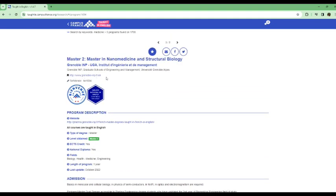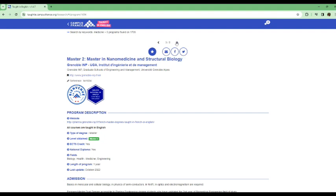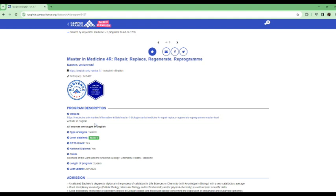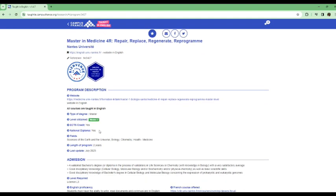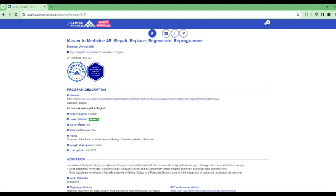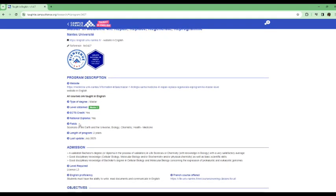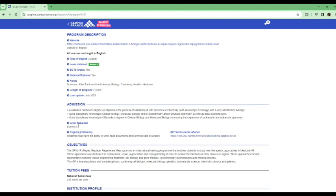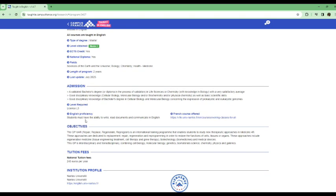And then the next one on the list is Master in Medicine for Repair, Replace, Regenerate program. So this is another university. You can go into their site. And here you can see it says all courses are taught in English. And this is also a Master's program. If you can remember, the first ones, the ones we've seen previously are all Master's program. So that means you must have like a prior bachelor's degree for you to be eligible to apply for this program. You still have to look at the website for more information on their requirements.